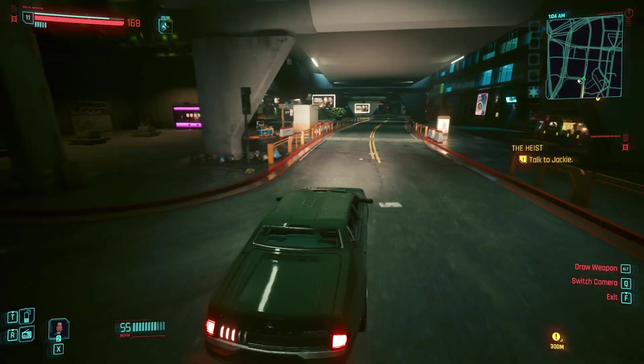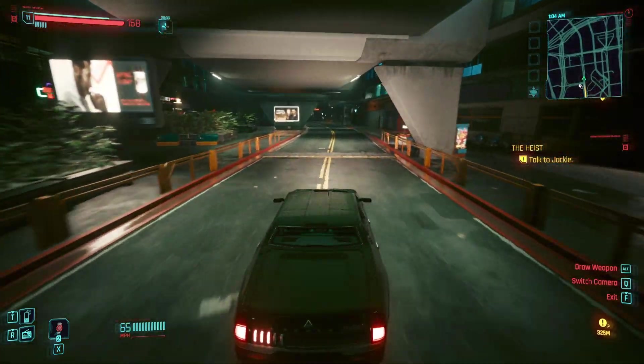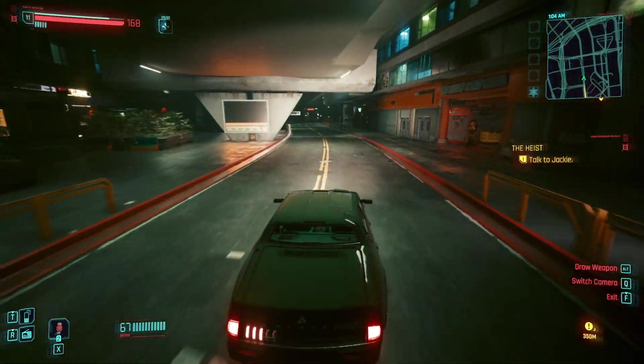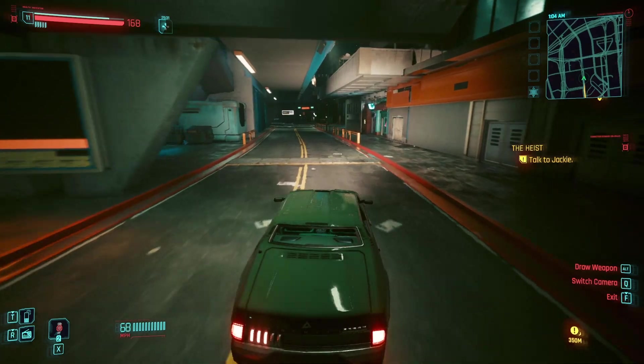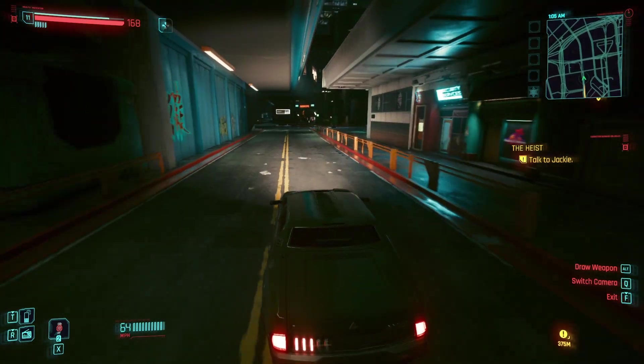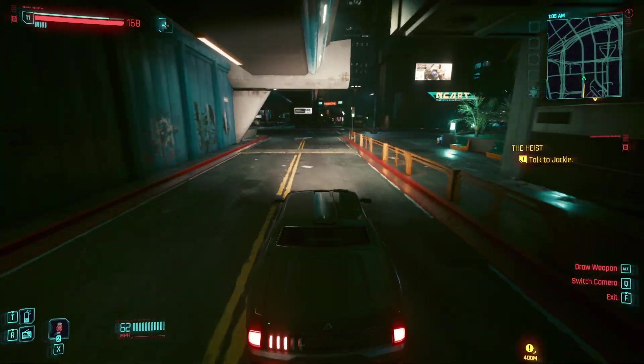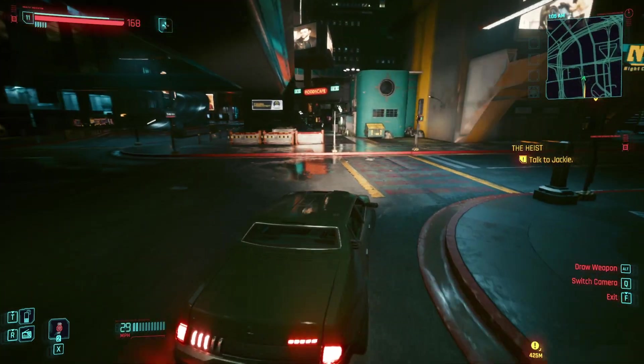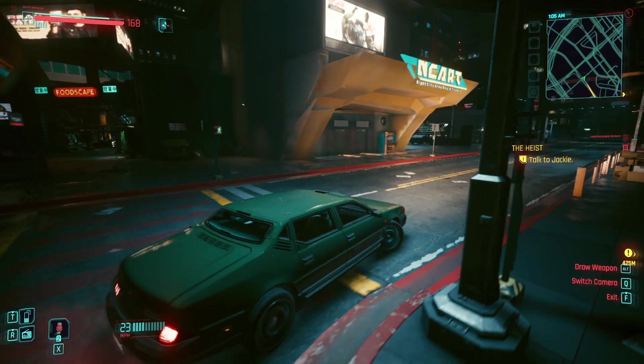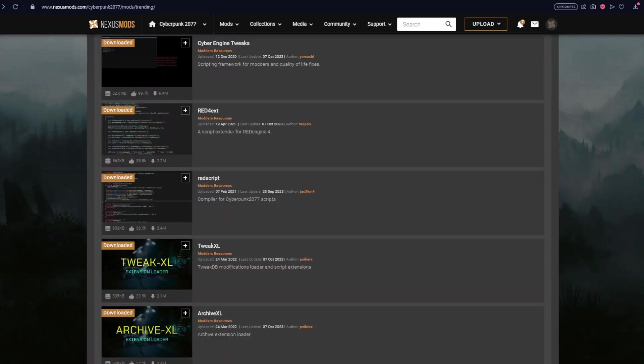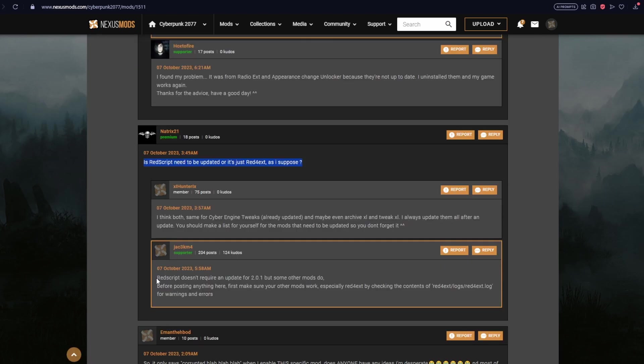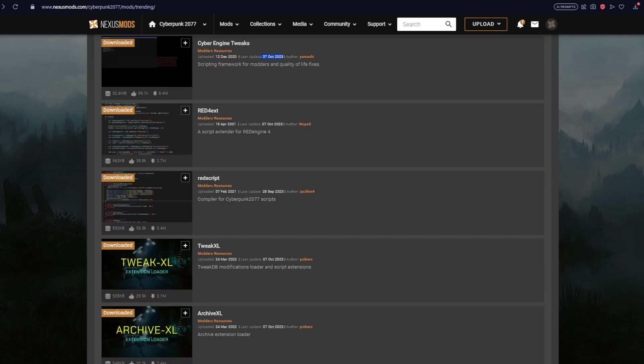So let's do a quick recap, get everything up to date. Currently CET or Cyber Engine Tweaks was updated today, October 7th. REDscript was updated on September 28th actually, and the mod creator said that this does not require another update following the latest game patch. And then also today, again October 7th, because I don't know when you guys are going to be watching this, but also today we had updates to RED4ext, TweakXL, ArchiveXL, and Codeware.